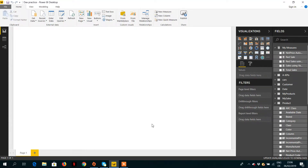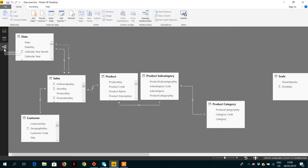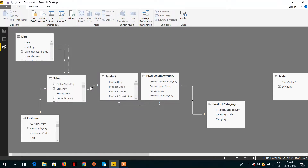In this video we will talk about a very important function: RELATED and RELATEDTABLE. Let me show you the relationship in the relationship tab. You can see that we have a sales table and a product table, and the product table has a one-to-many relationship with the sales table.